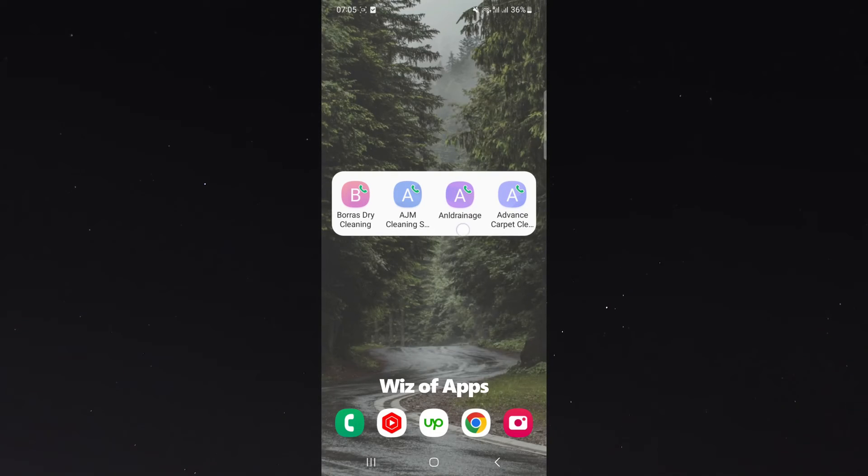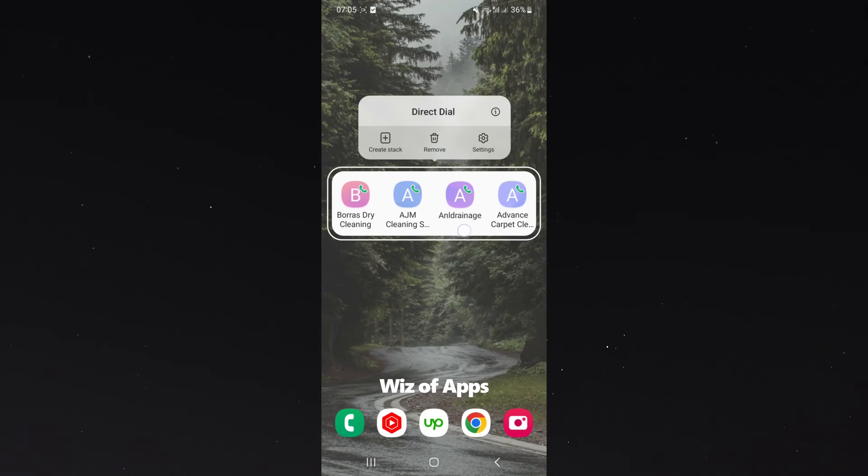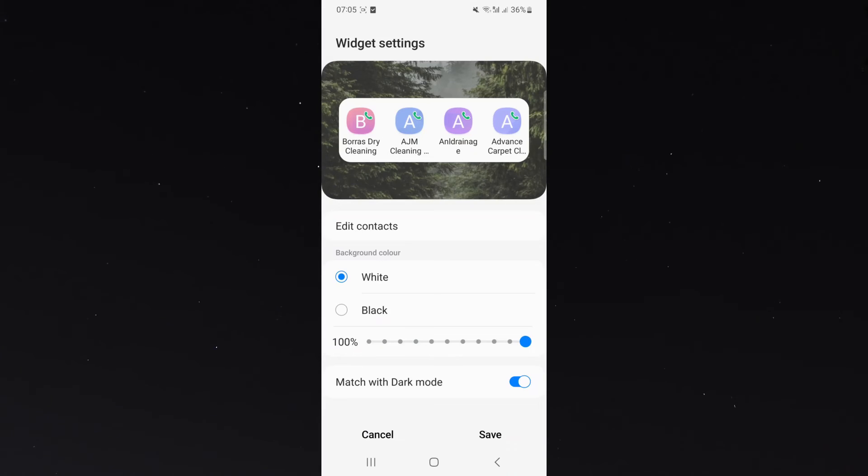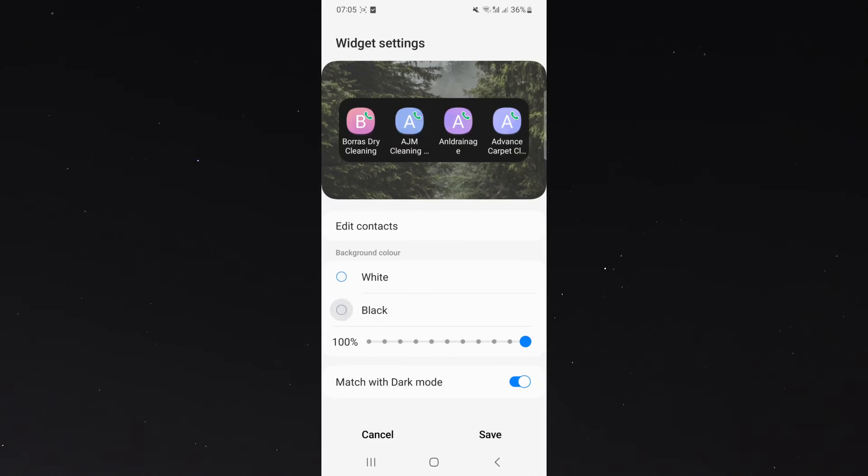From here, you can also hold on the widget itself and then go to settings. And from here, you can basically just change whatever you want. So in this case, I can change the widget to black.